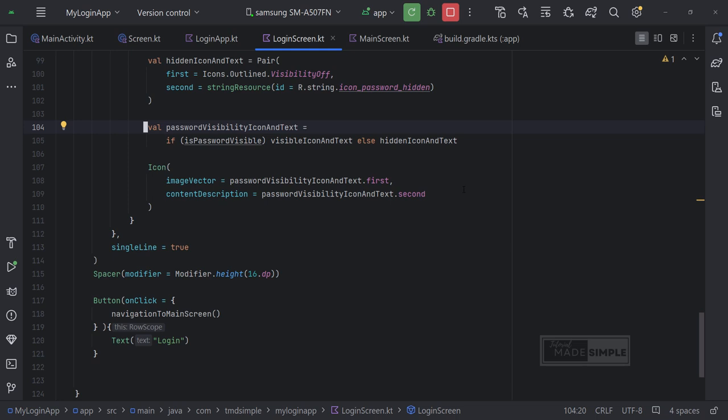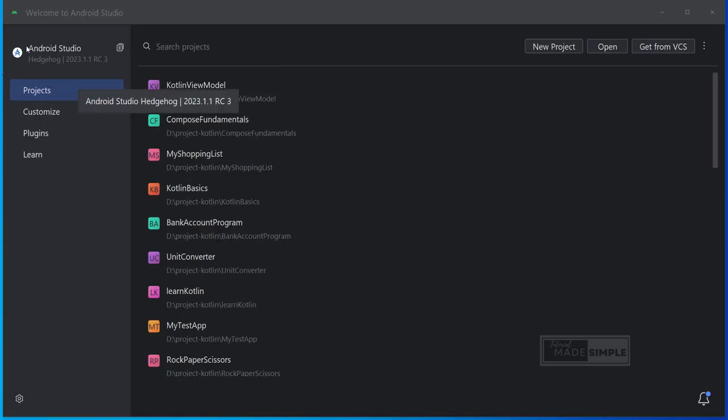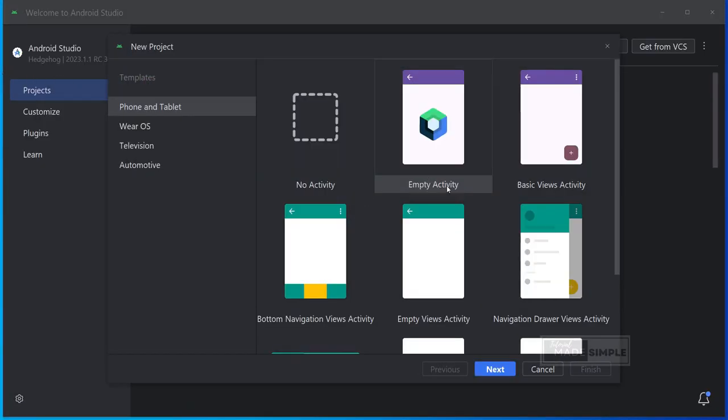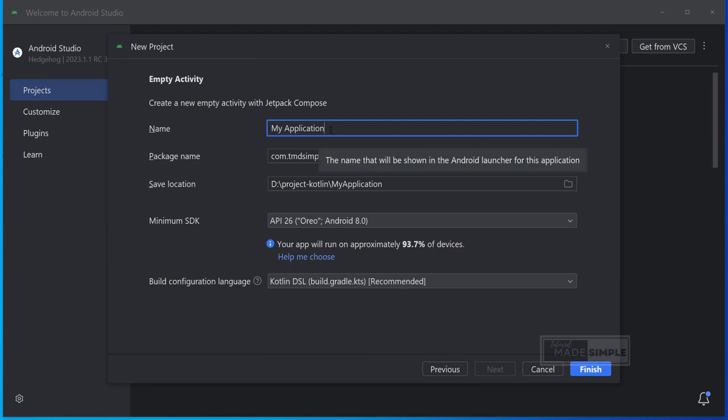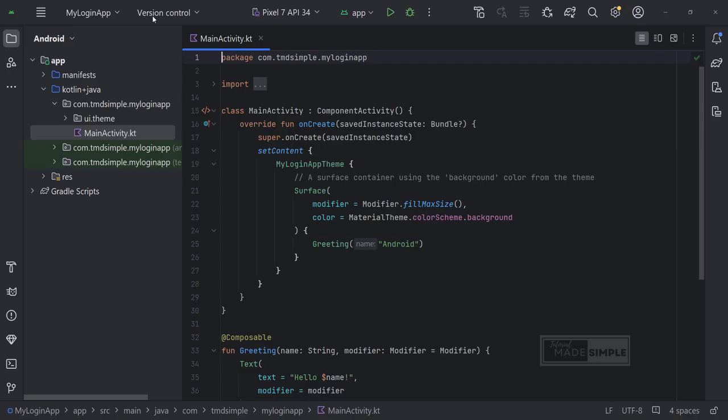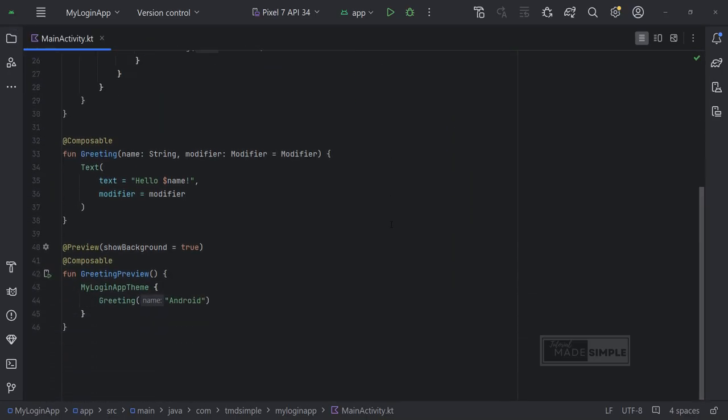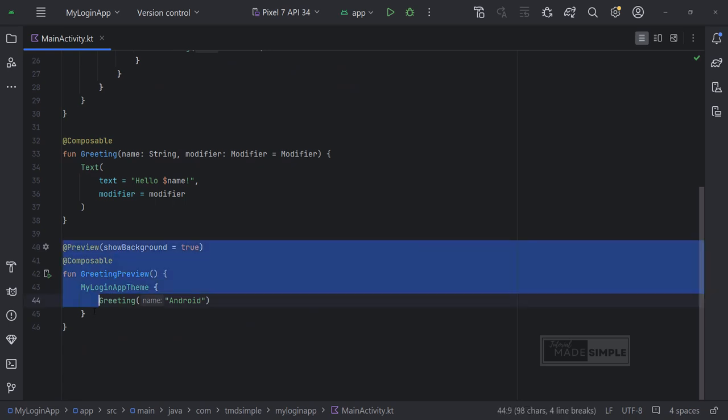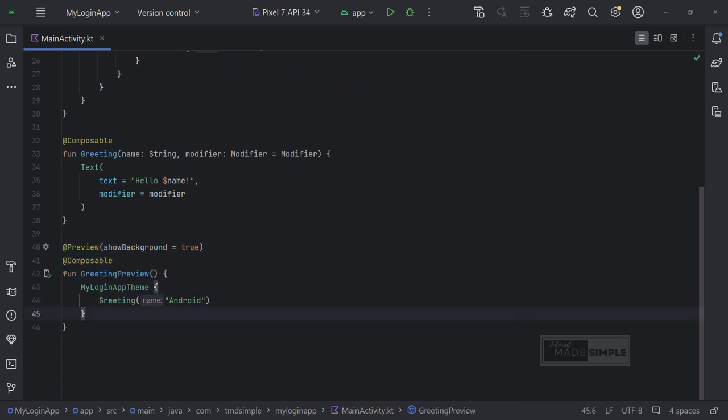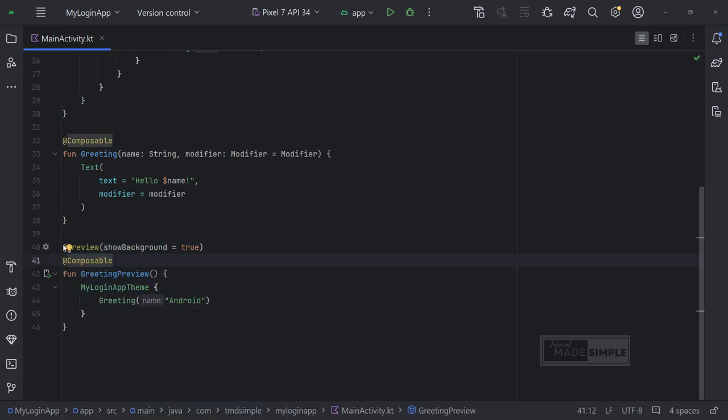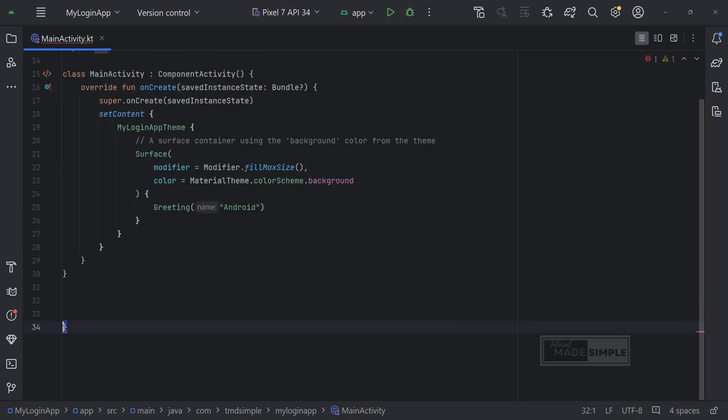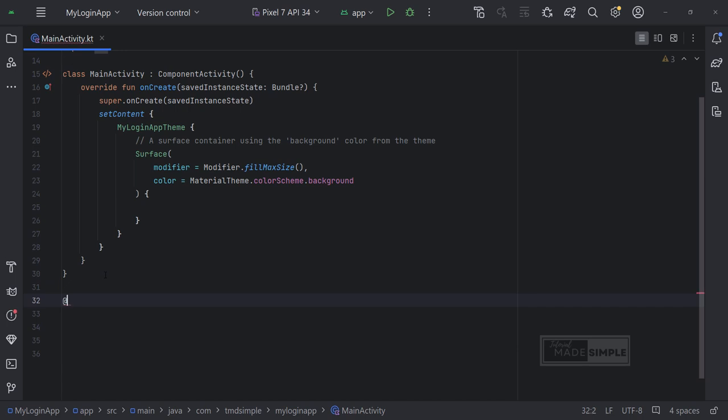Please note, I am using Hedgehog version of Android Studio. I'm going to create a new project with an empty activity, and I'm going to call this one Melogenop. So let's start with the first composable and the login screen. I'm going to get rid of greeting as well as our greeting preview. What we need is a login screen and this one will be a composable.